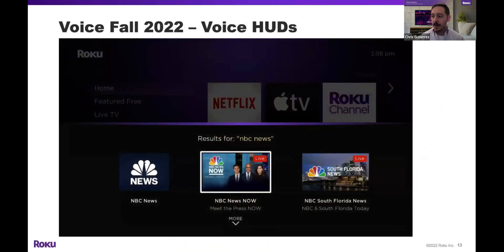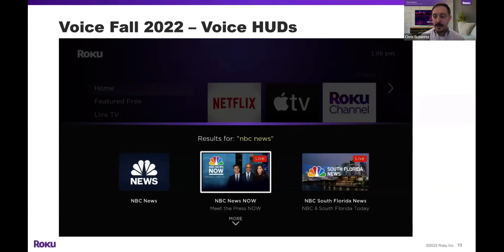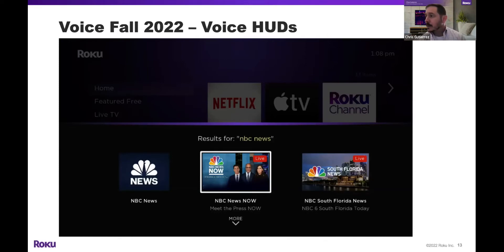The first example is our new voice HUDs. The hero feature is the ability to show a short, very small number of things and allow disambiguation. In this case, we have a fair number of requests for local news or news in general. Somebody asked for NBC News. You can see the national channel NBC News on the left, NBC News Now — a live national channel — in the middle, and NBC News for local, in this case South Florida, on the right. Our system will learn which one you pick over time and can skip this if you make the same selection enough times. It gives you the ability to disambiguate without seeing full search results, and if you want to see more you just hit the arrow.